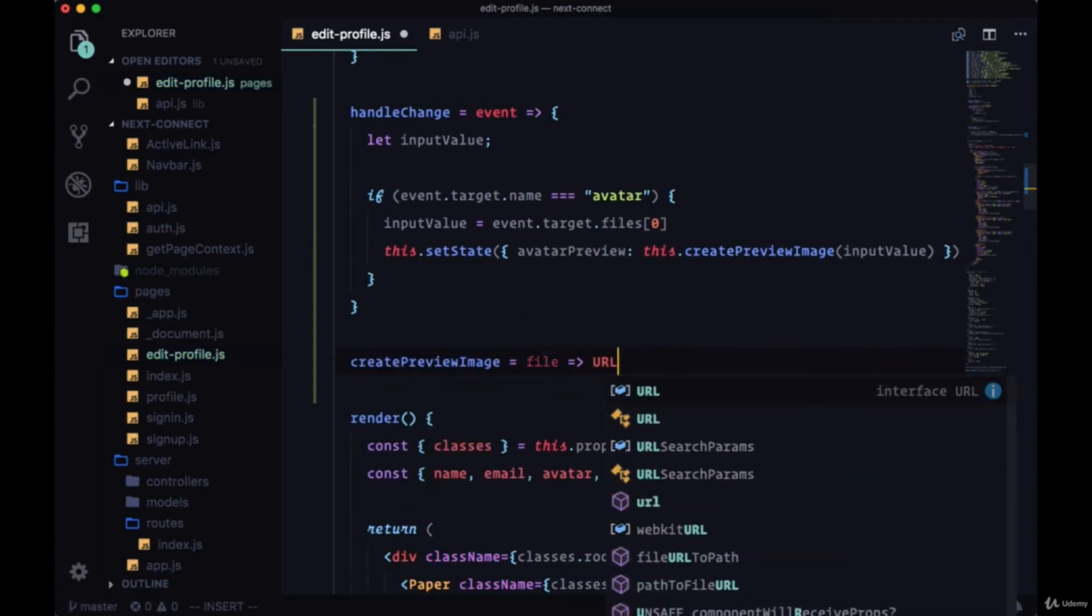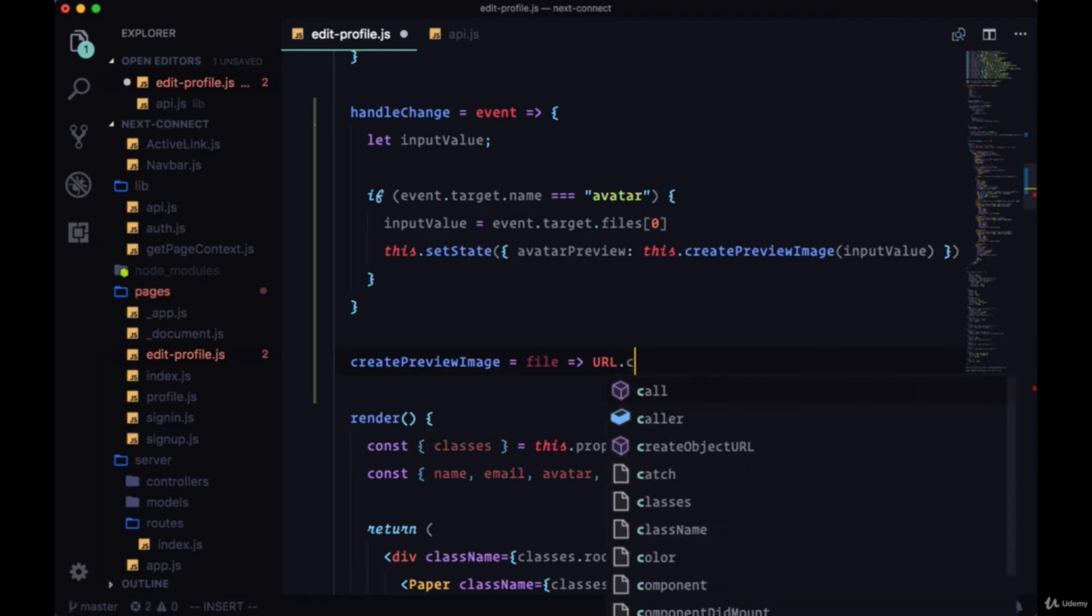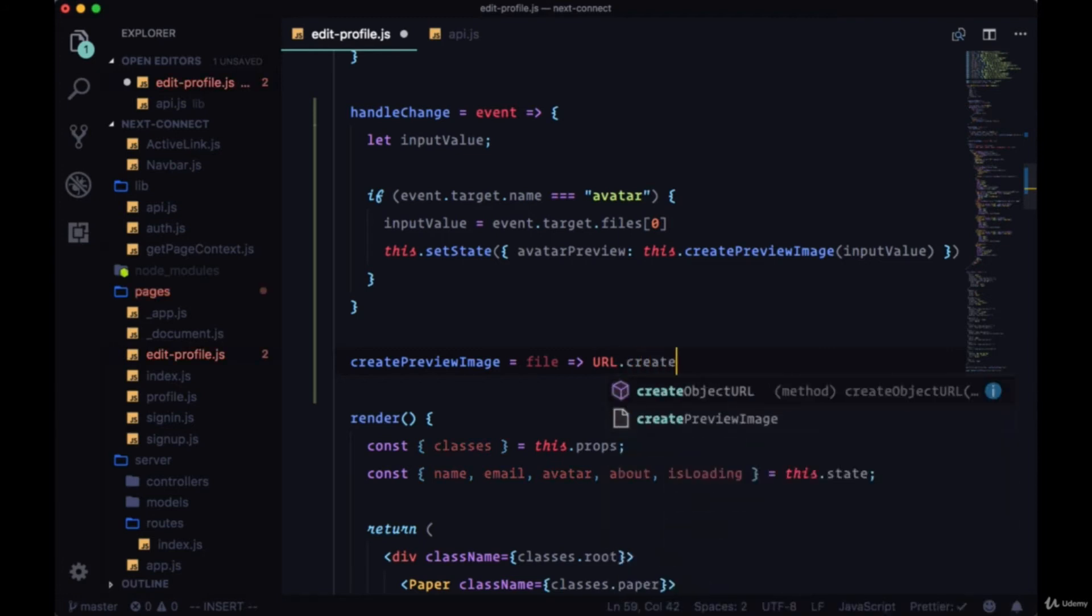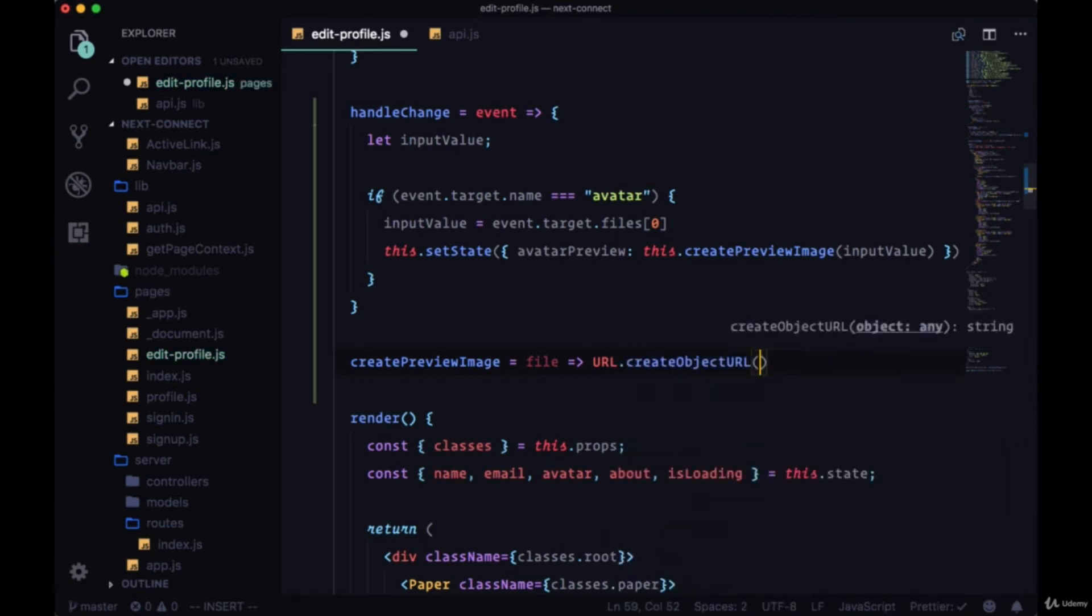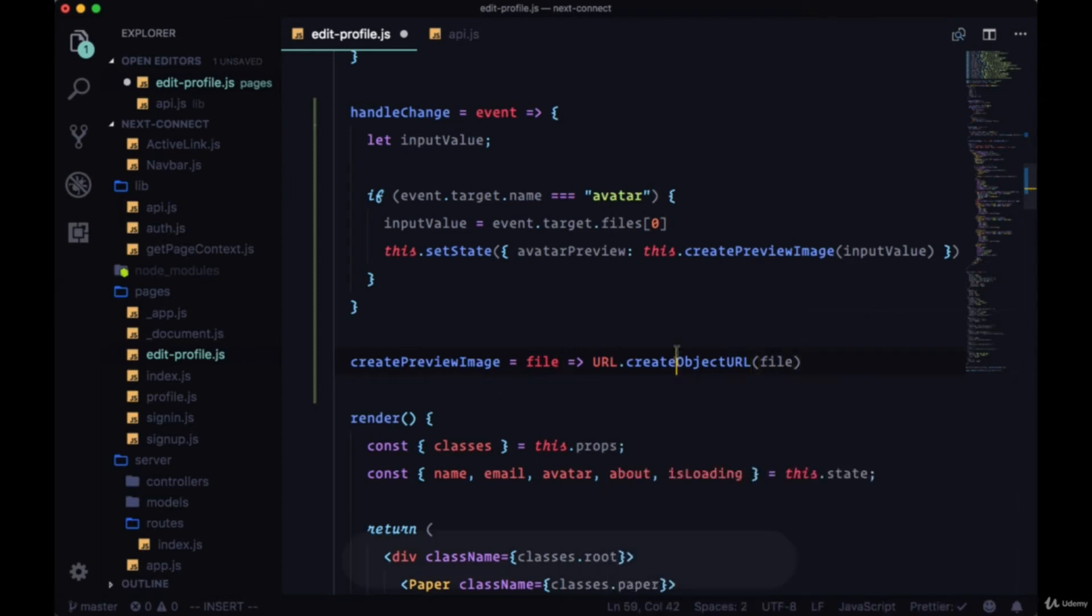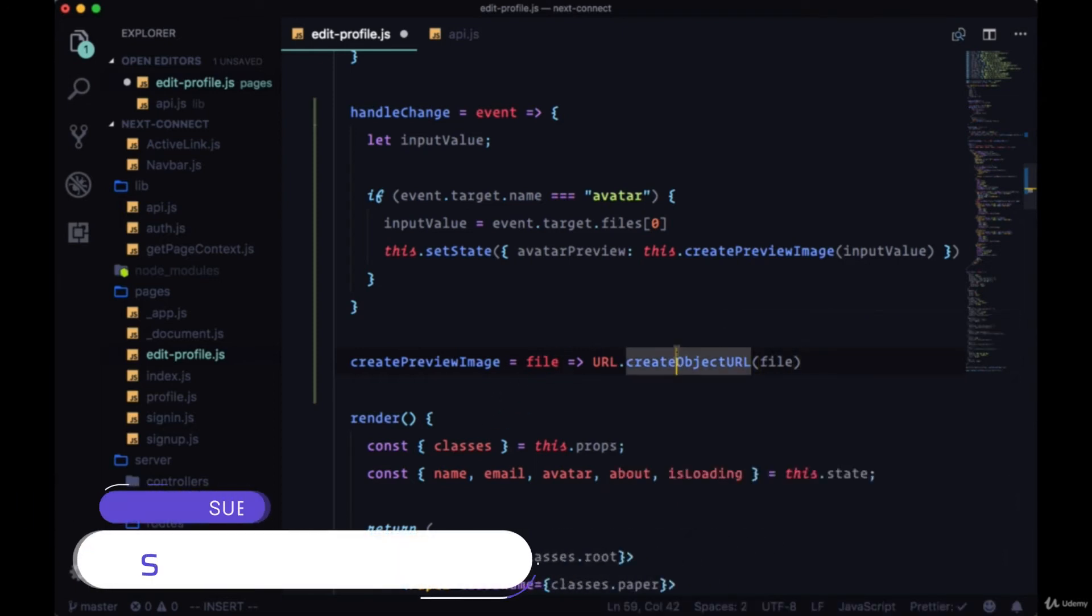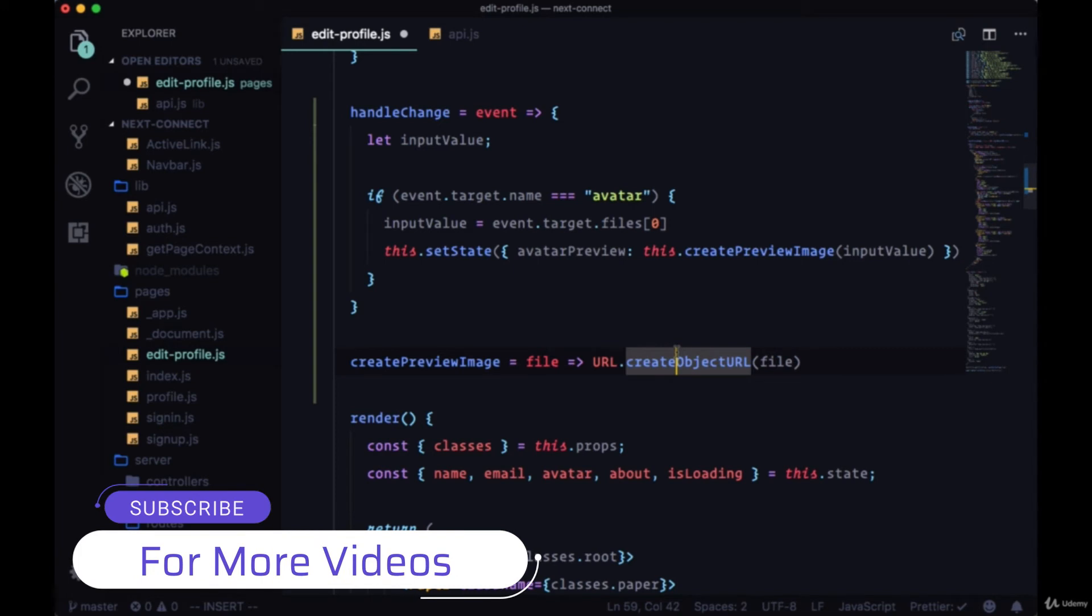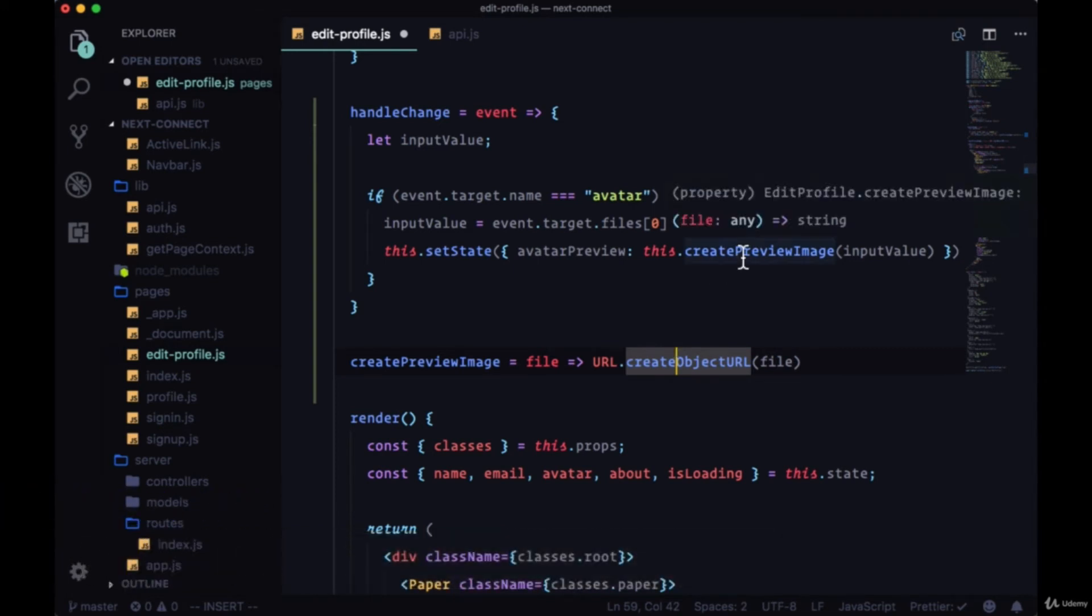And to it we'll pass our file. This will create a URL that we can use in the source property of an image element in order to see what the image that we selected will look like.